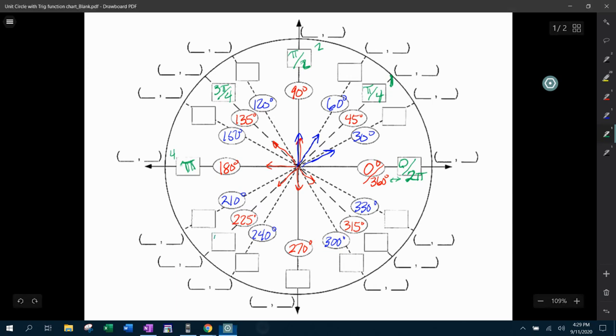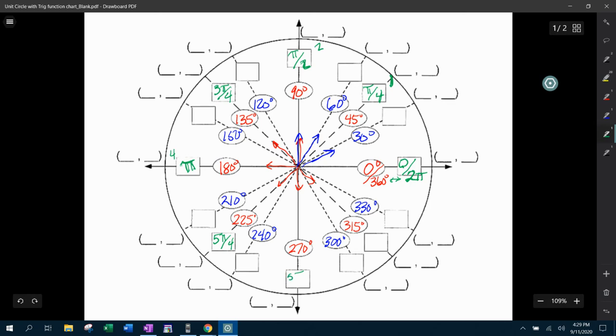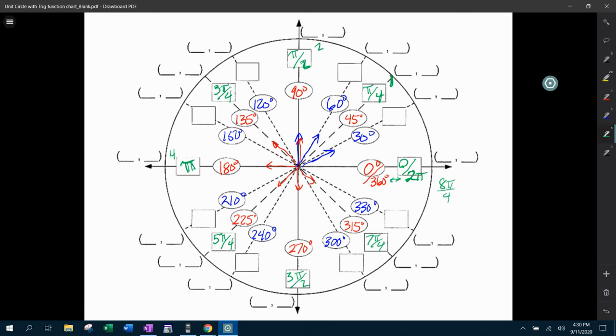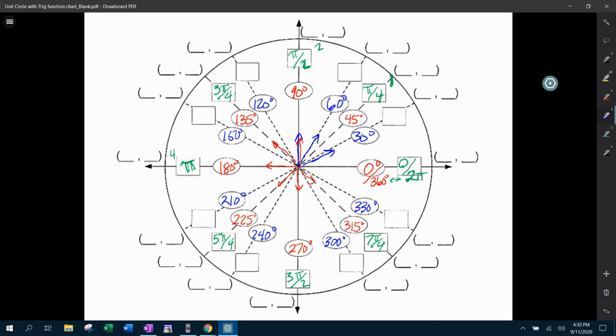And then we're going to go 5, 6 pi over 4. But what does 6 fourths reduce to? Well, that's 3 halves. So then this is going to reduce to 3 pi over 2. So count it. 5, 6, 7 pi over 4. And then, of course, we get all the way around to 8 pi over 4, which reduces to 2 pi. So that gets us all the way around the circle with our 45 degree increments, which is pi over 4. And now we need to go back in and fill in the 30 degree increments in radians.